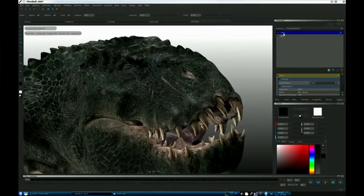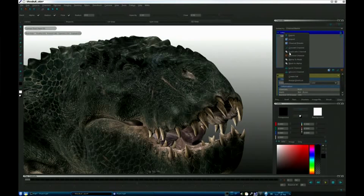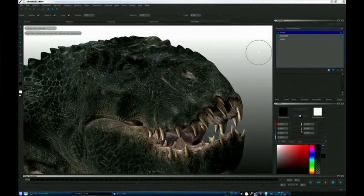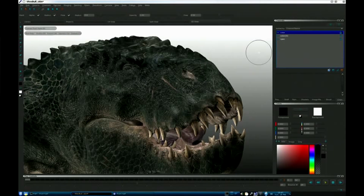For example, if I wanted to make a different variant of my color channel to try out an idea, I come in here, hit duplicate channel, and now I've got a new version to work with — even though that's probably four gigs of textures that I've just cloned.